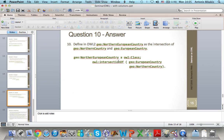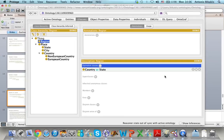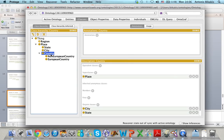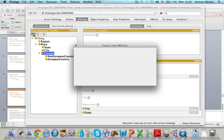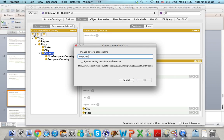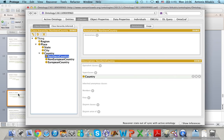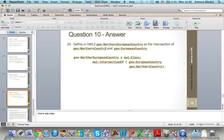Finally, I want to create a new class called Northern European Country as the intersection of Northern Country and European Country. I have already defined European Country, so first I need to define Northern Country. Northern Country is a subclass of country.